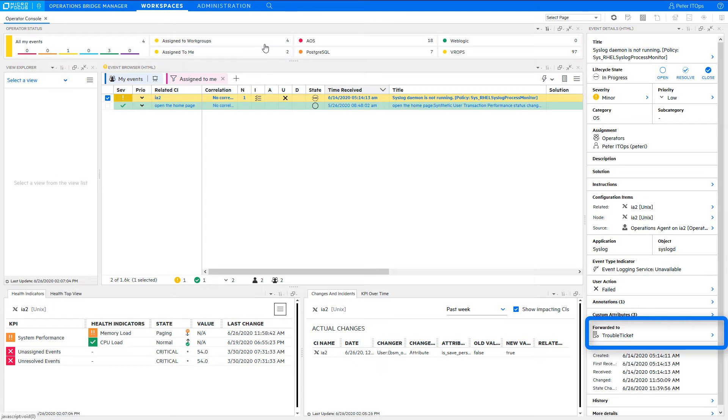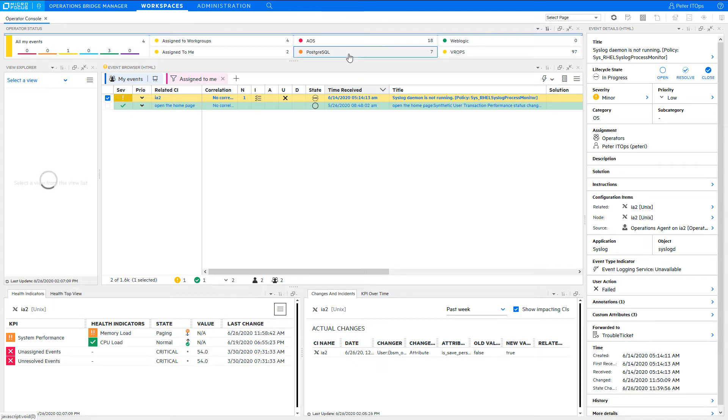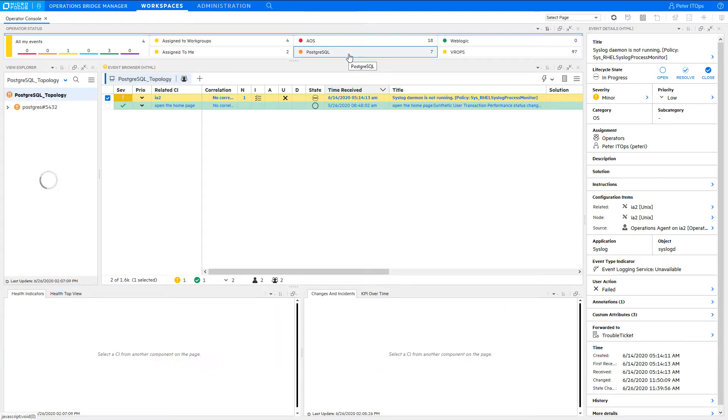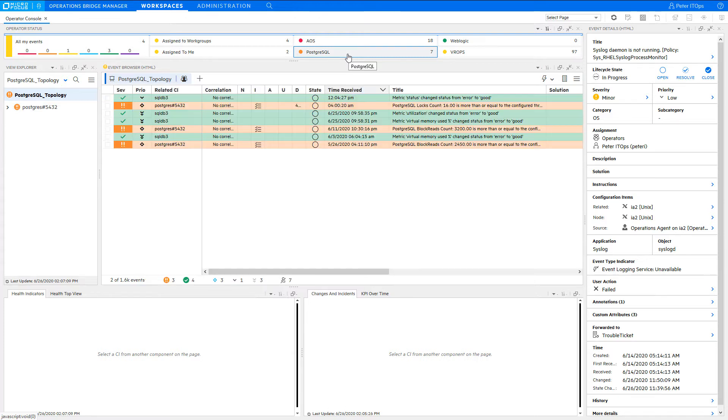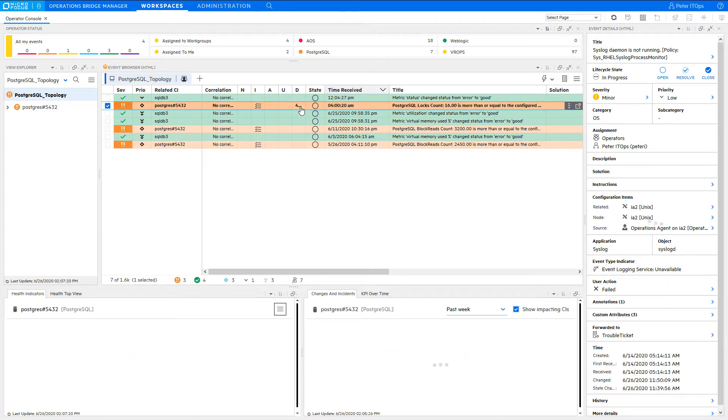As there are no more events directly assigned to you, you can now check if there are problems in the areas you are responsible for as part of a larger operator group. You can click on each of the widgets to quickly filter the event browser and change the view in the View Explorer. There seems to be a major problem in one of the Postgres databases.